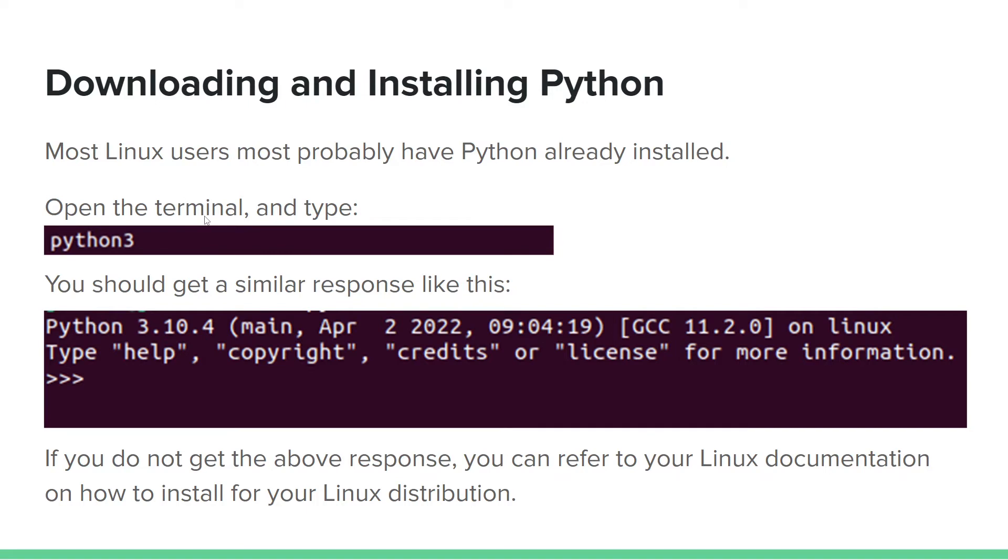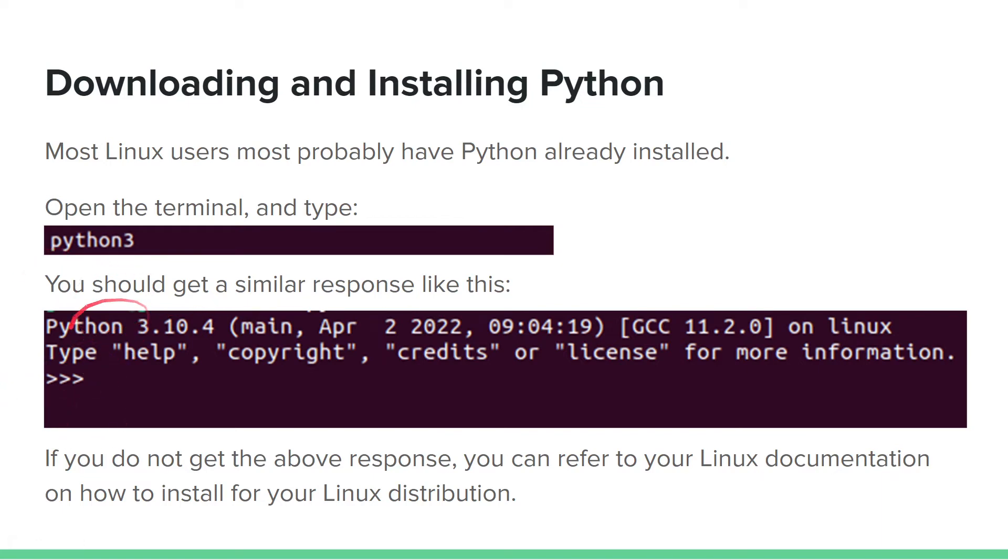If you are using Linux, it is most likely that you have it installed already. You can type python3 or just python and press enter to see if it is installed. If it is installed, you get a message like this. Once you type python3, you get a message like this.